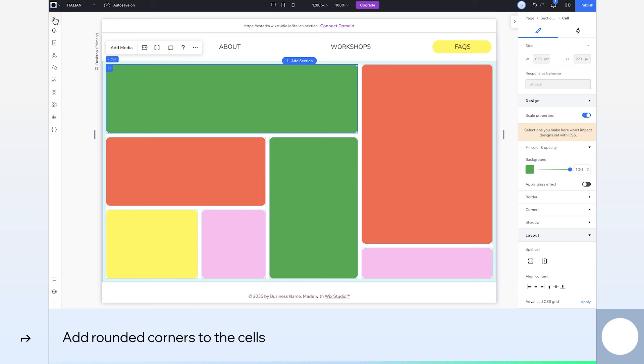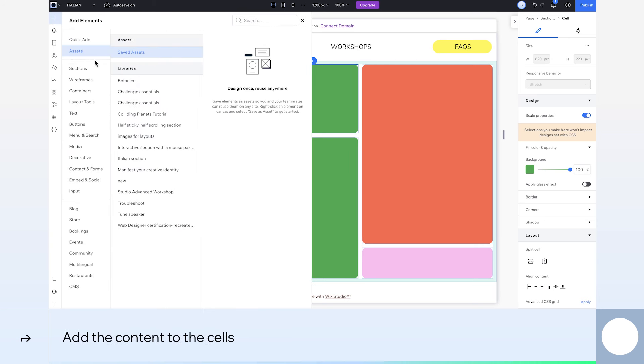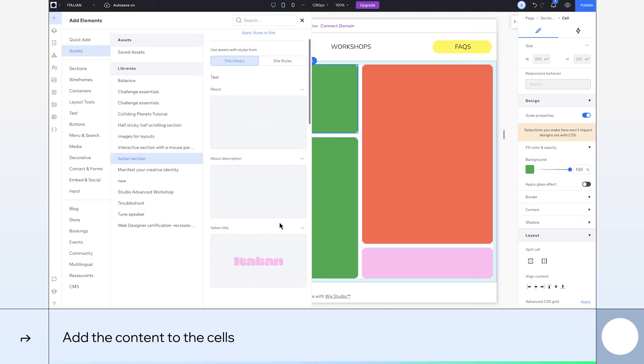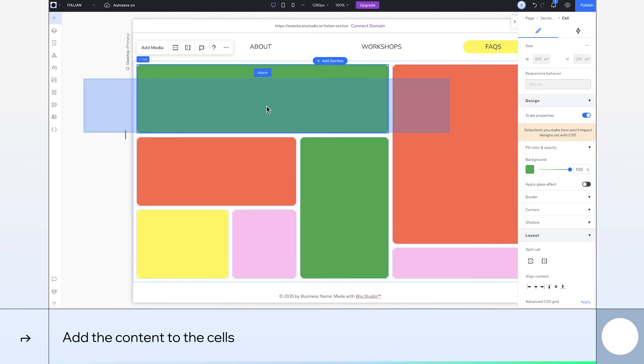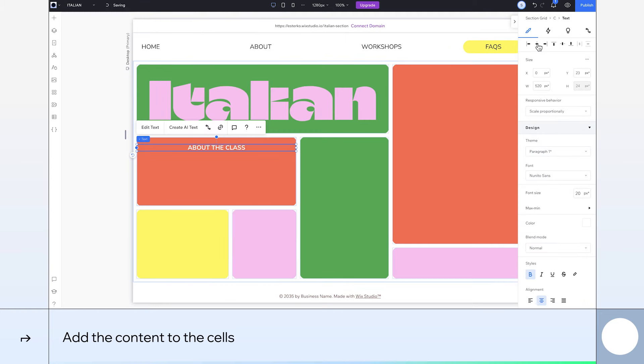Time to bring our design to life with content. You'll find the various assets in the Italian section library. Drag each one to its appropriate cell, resize, and reposition them accordingly.